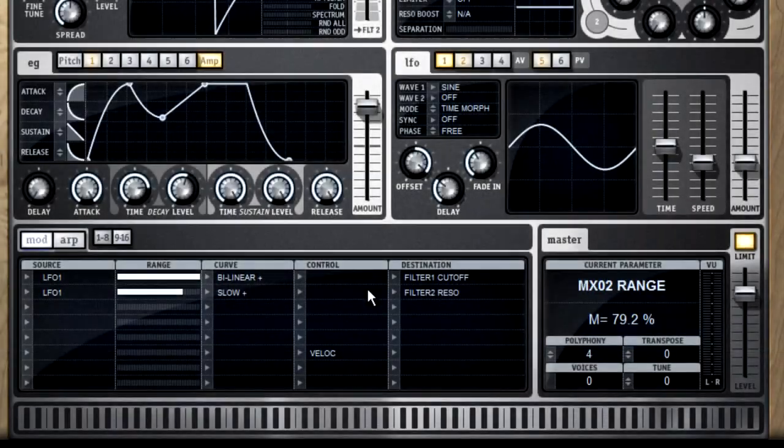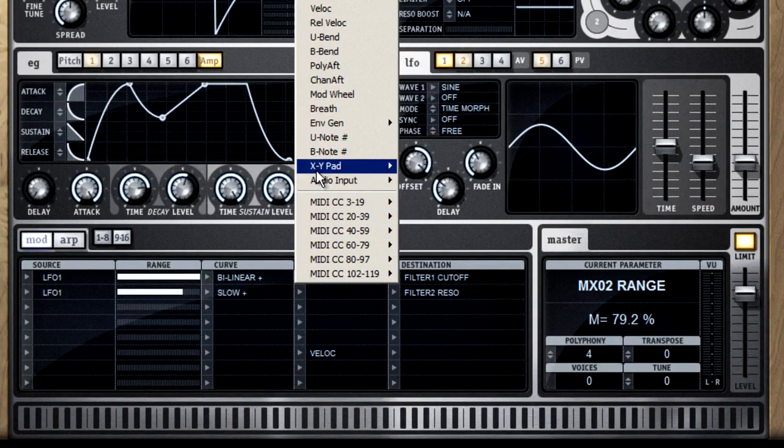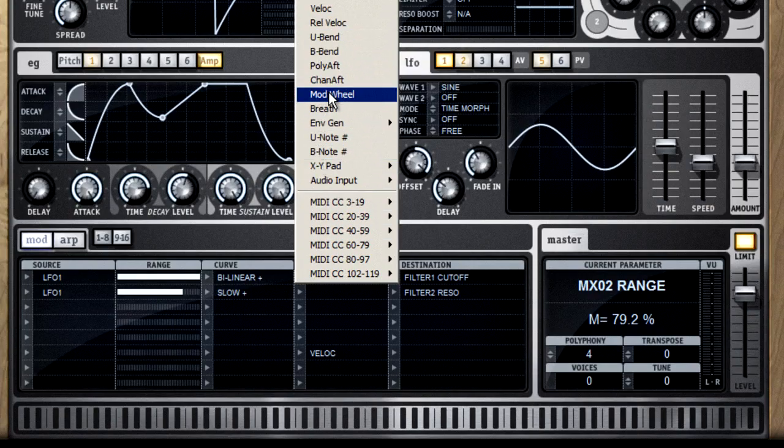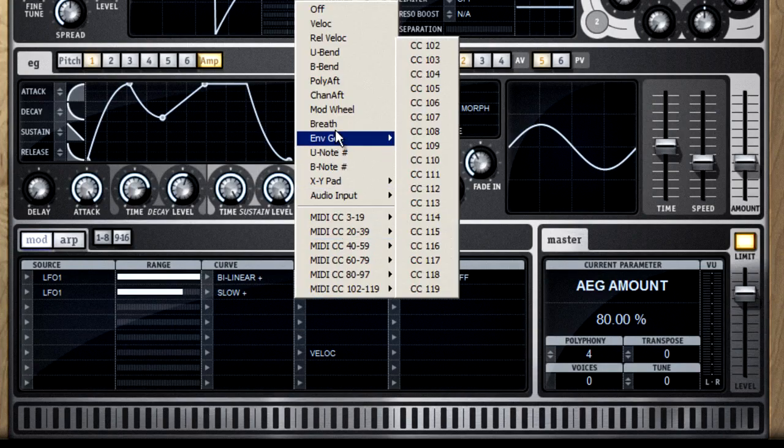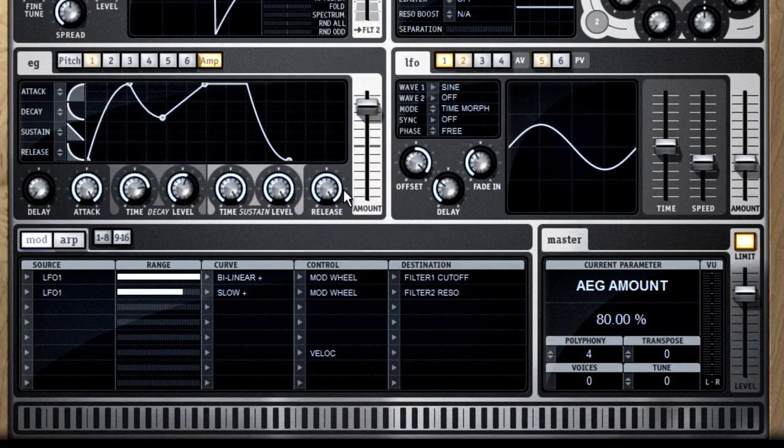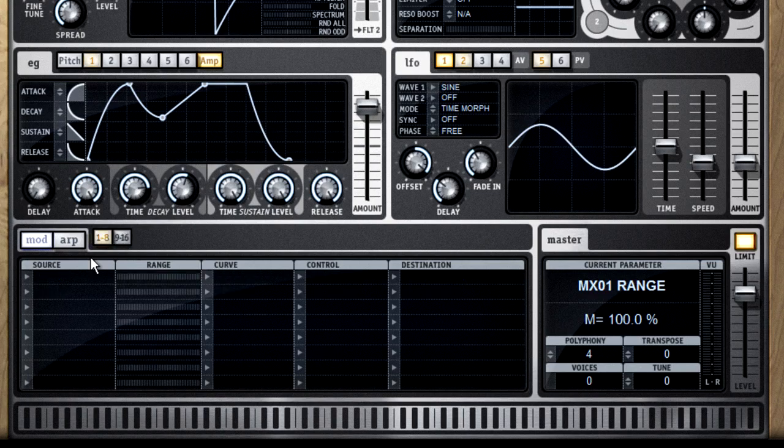The control column lets you map any of these modulations to your MIDI hardware controller. So if I set the control column to mod wheel, then the mod wheel on my keyboard can be used to dial in the modulation effect when I'm playing live. And don't forget that you can click on the 9-16 button and call up a second bank of routing options.